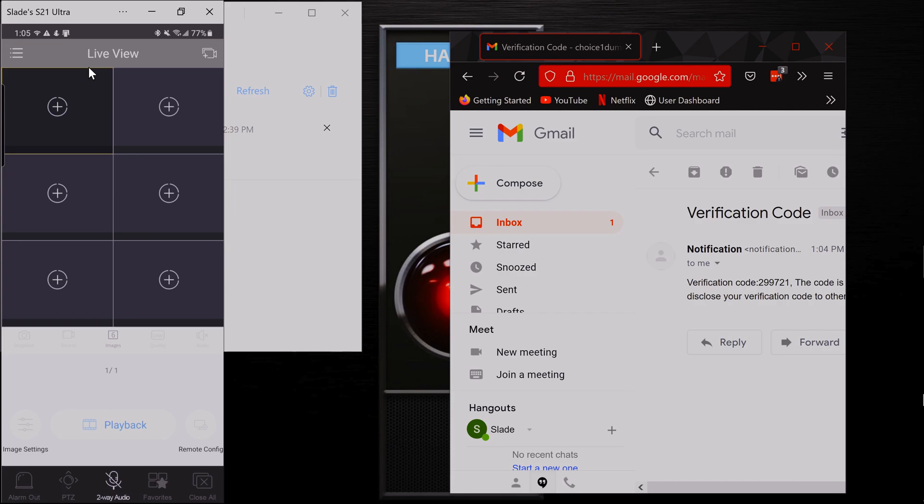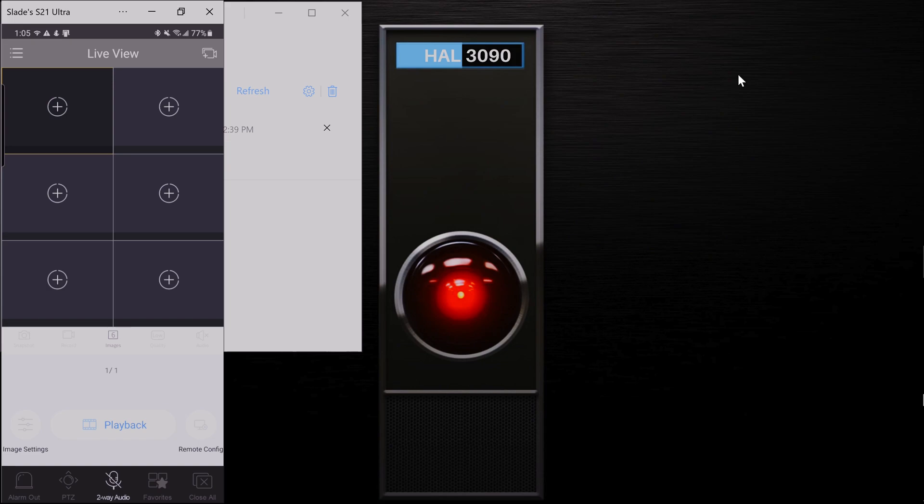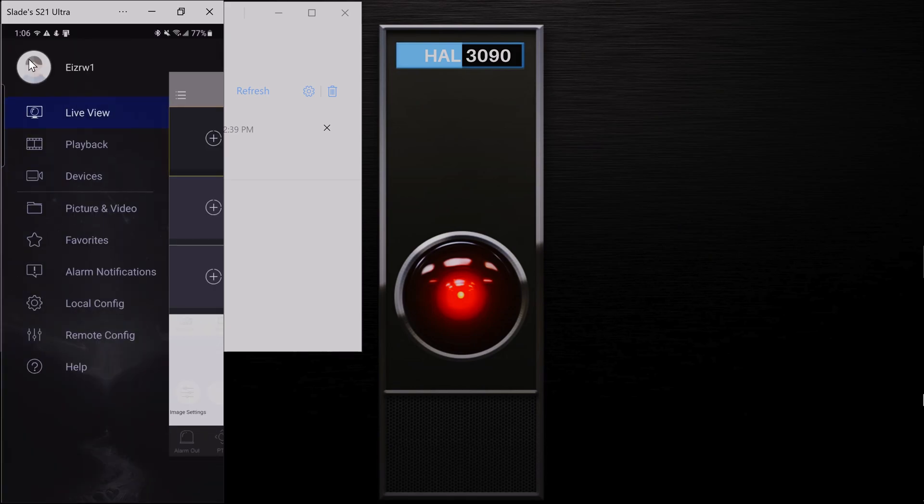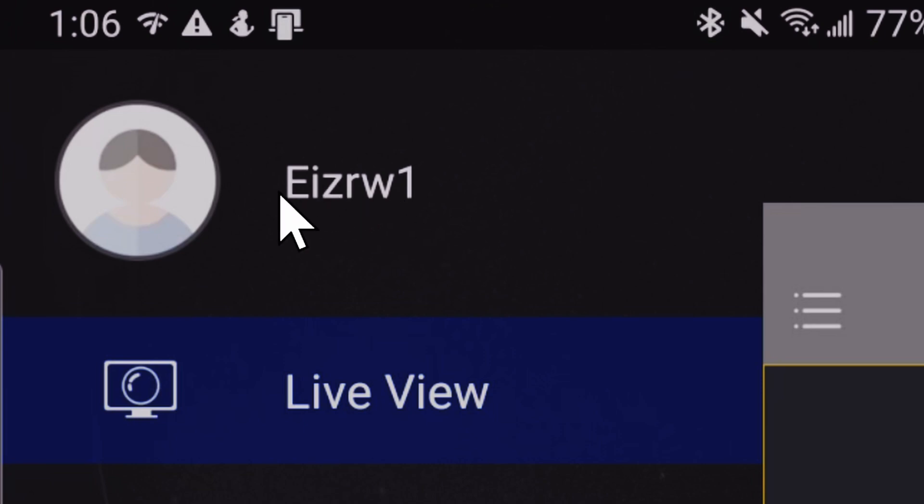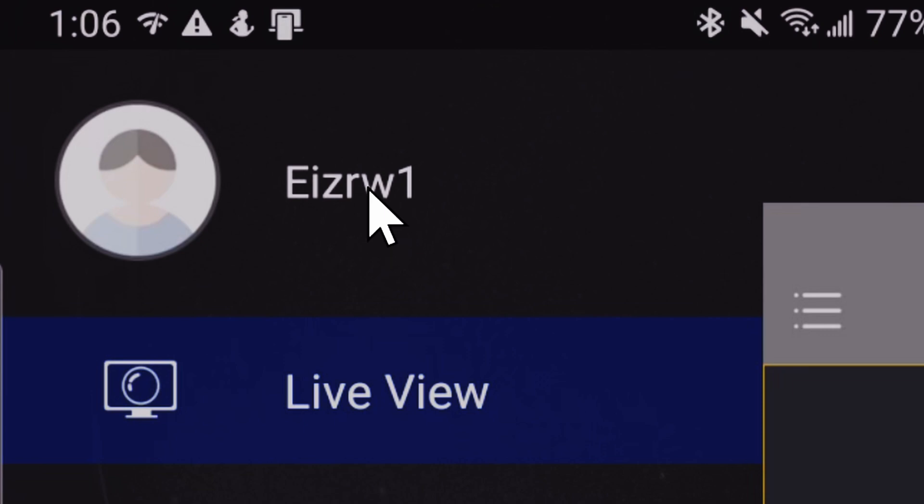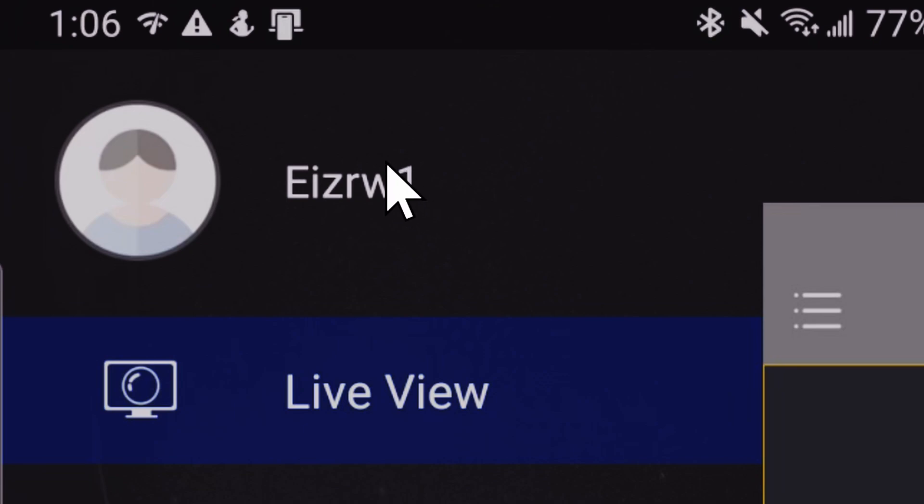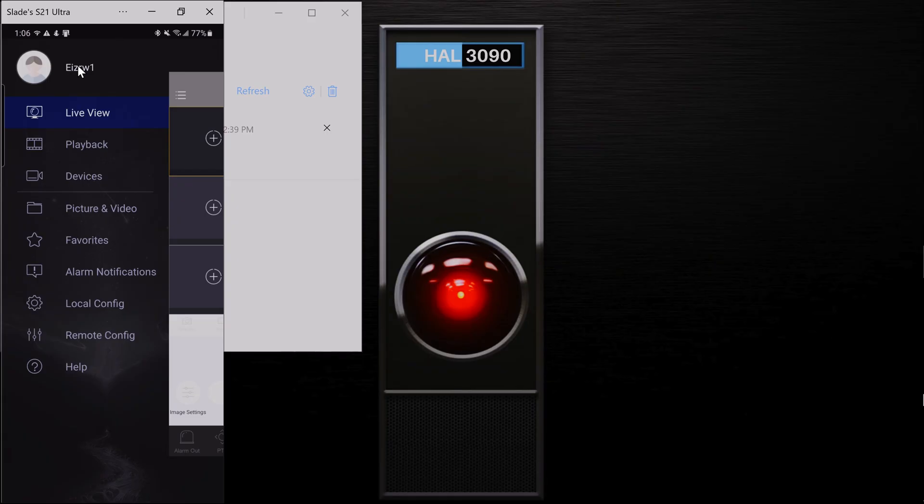Alright, so now it should take you back to this live view screen once you've gone through all of these steps. Now come up here to these three lines again. And now you'll see that this has changed from login to a username. But what the heck? E-I-Z-R-W-1, that's a weird username. I'm probably never going to remember that. Well, we're going to go ahead and change that. So go ahead and click here.